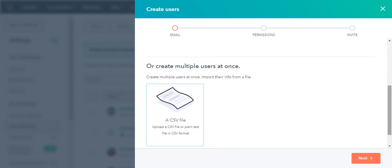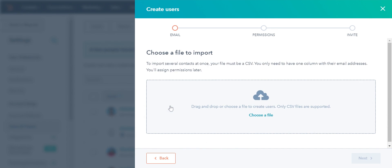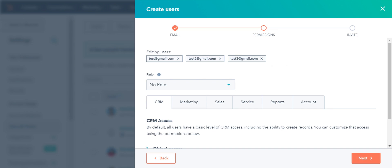You can also add multiple users from a CSV file too. Scroll down and click here. On the next tab, click on Choose a File to import the file from your computer. This file should contain one column: email address.